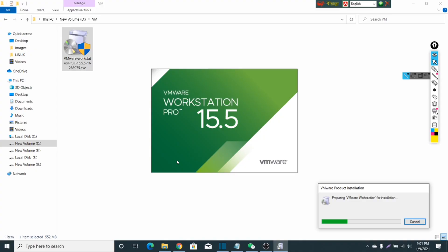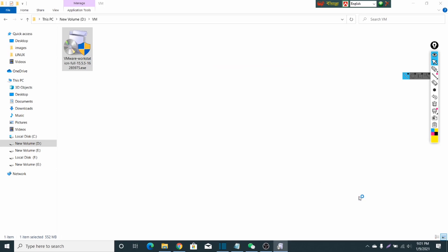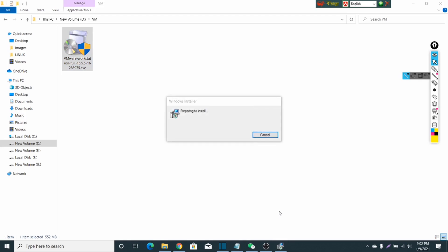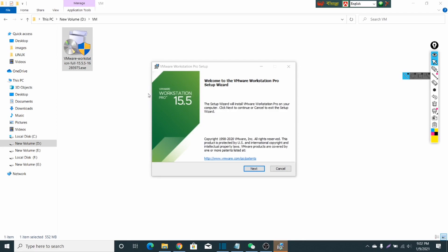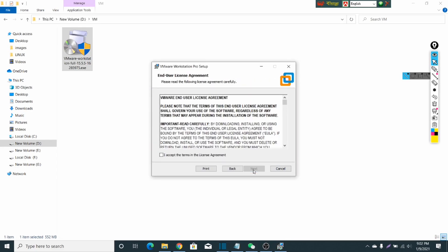This is preparing for installation. Now it's ready to install. Click on next here and accept the license agreement, then click on next.